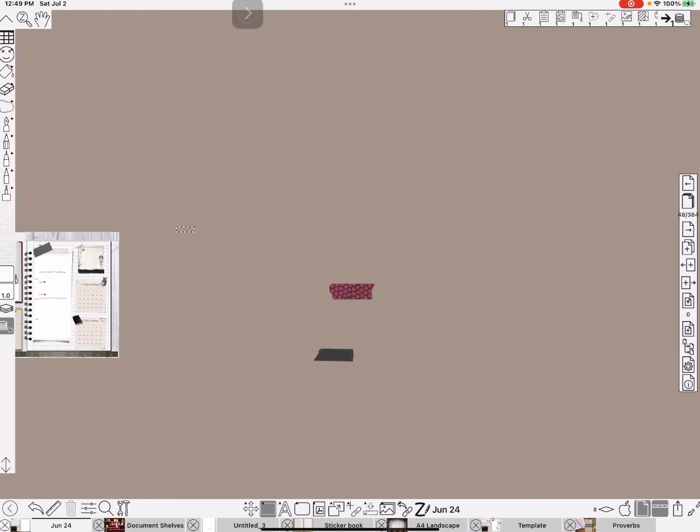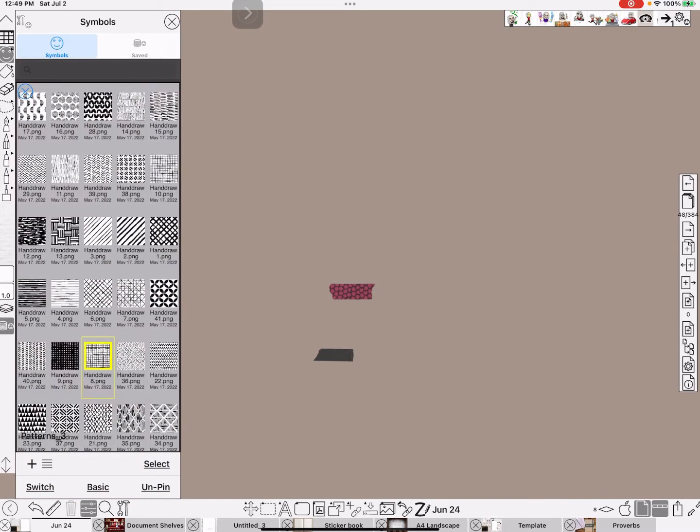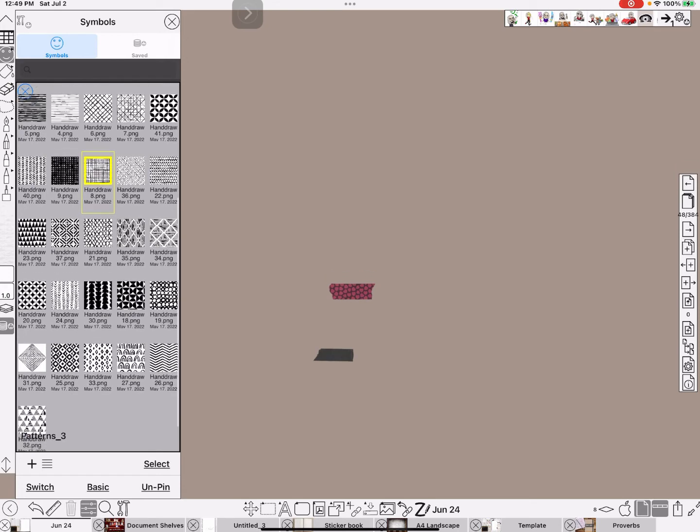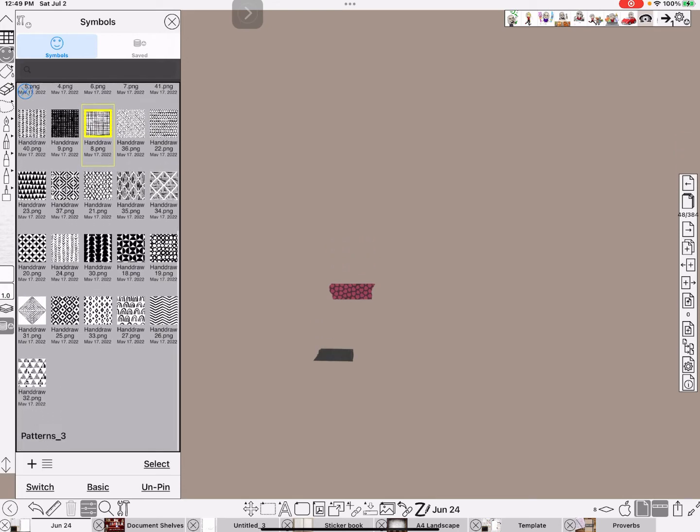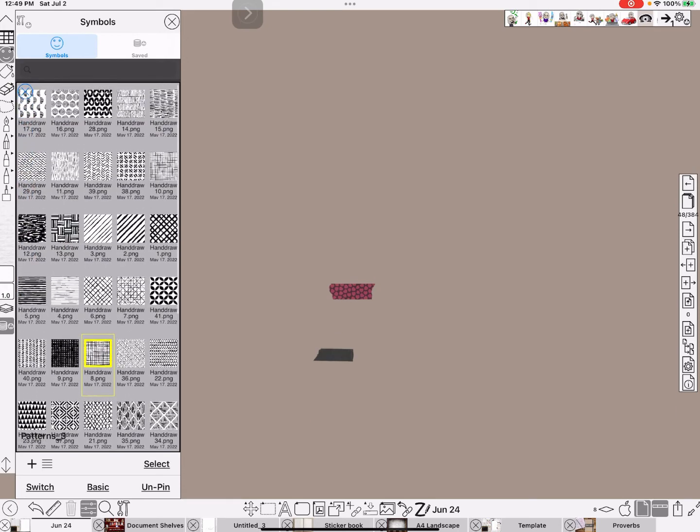And this is not just for washi. This is for any black image or any image that you can grab or create a boundary shape. So, first of all, I'm going to go to my symbols and get a patterned paper.